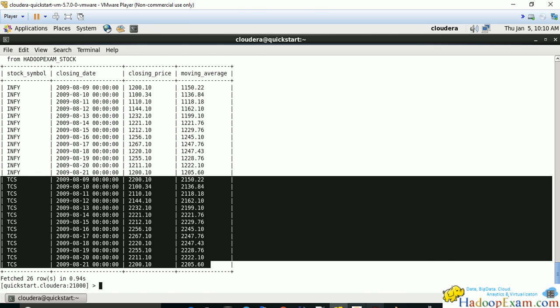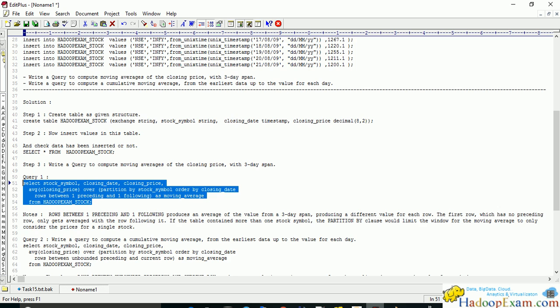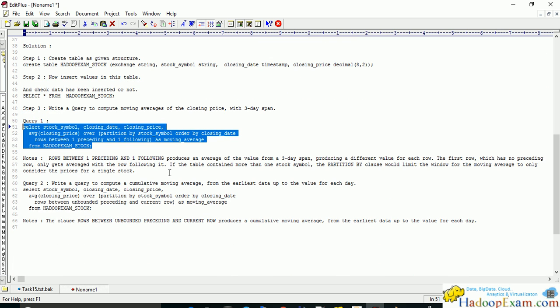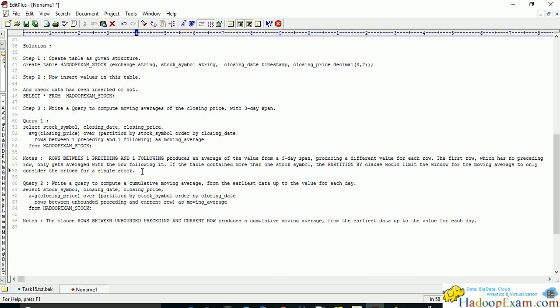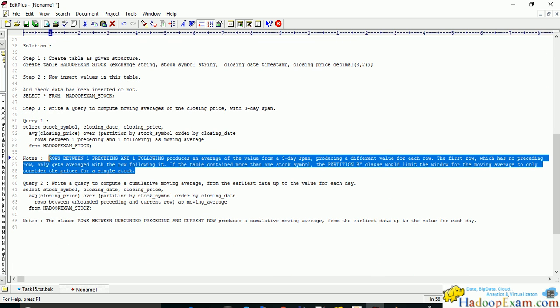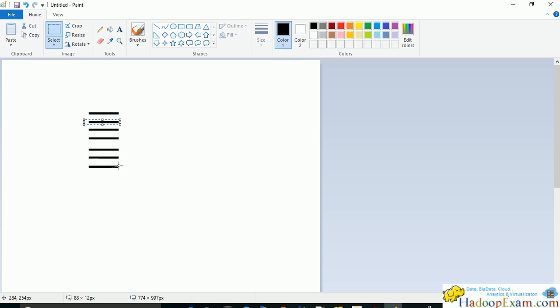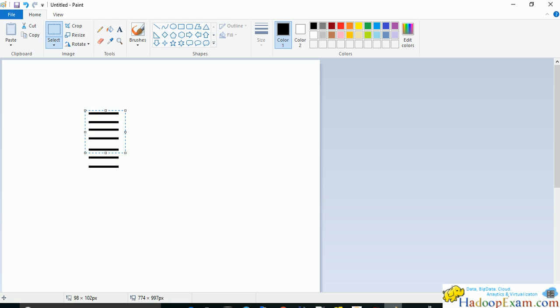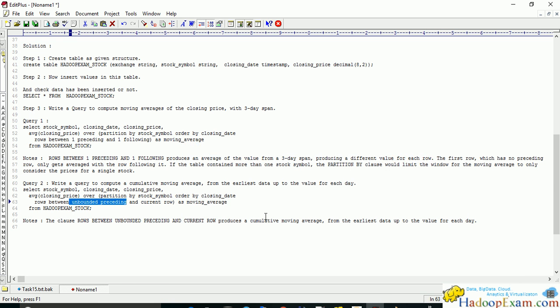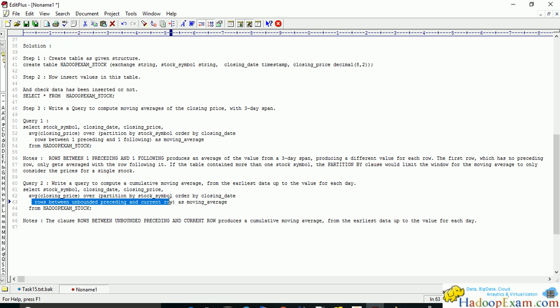In the next statement, we are using unbounded preceding rows. This means from the starting there is no limit. If you are at this row, it will consider all the rows from above this row and the current row while calculating the moving average. This is the query. Same syntax, everything is the same, just the partition and rows between clause would be changed here.